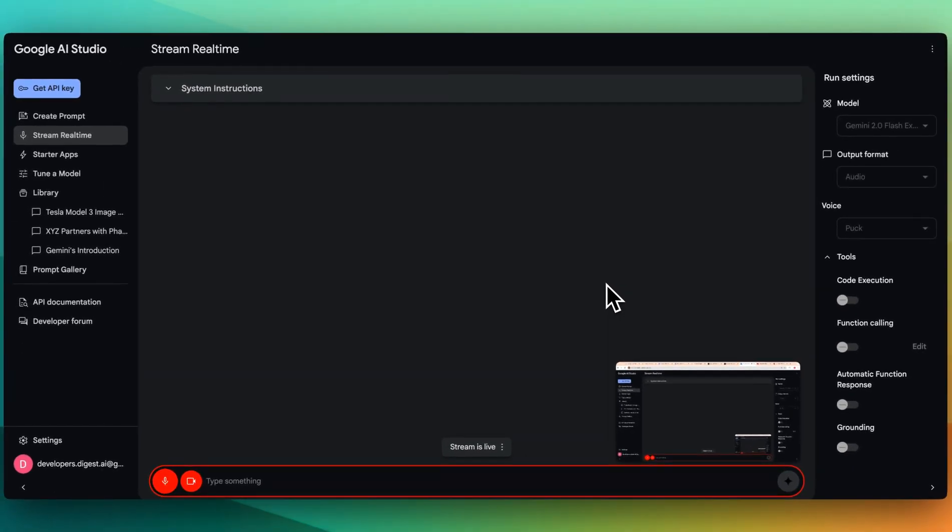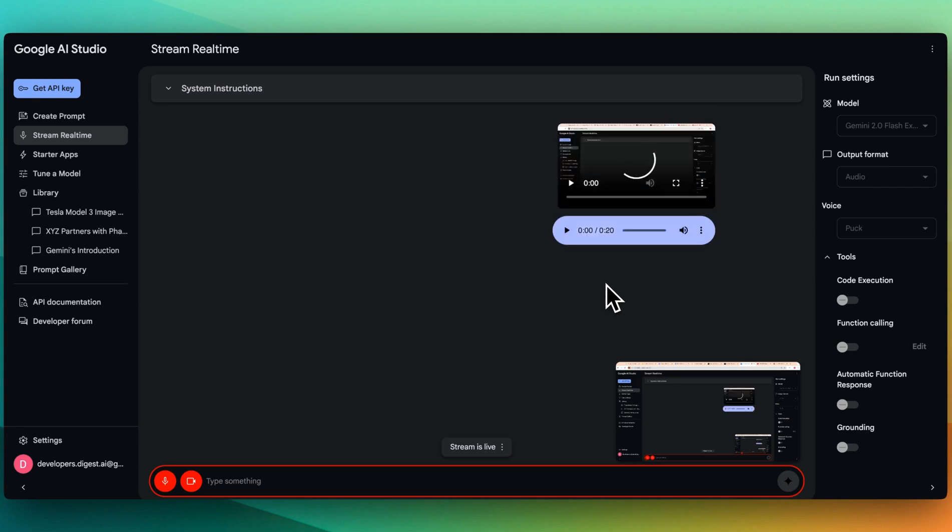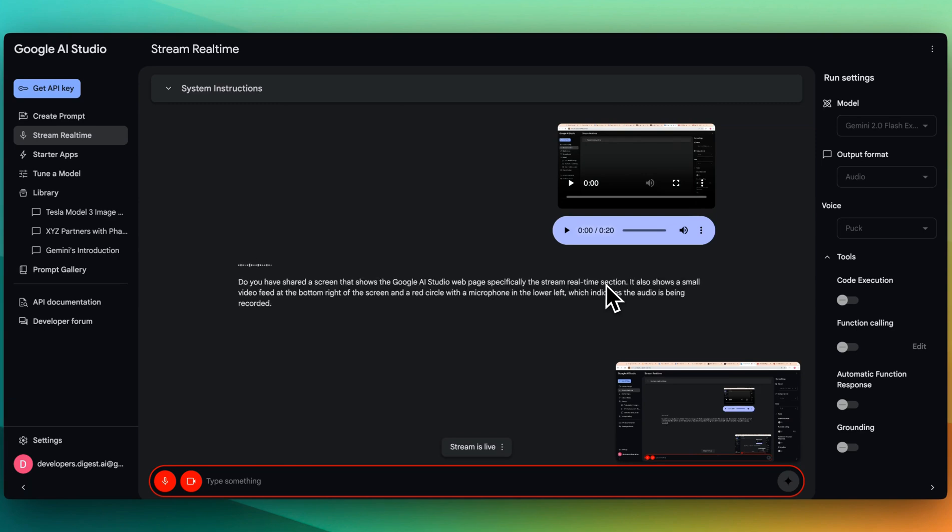what do you see on the screen here? You share a screen that shows the Google AI Studio webpage, specifically the stream real time section. It also shows a small video feed at the bottom right of the screen and a red circle with a microphone in the lower left, which indicates the audio is being recorded.